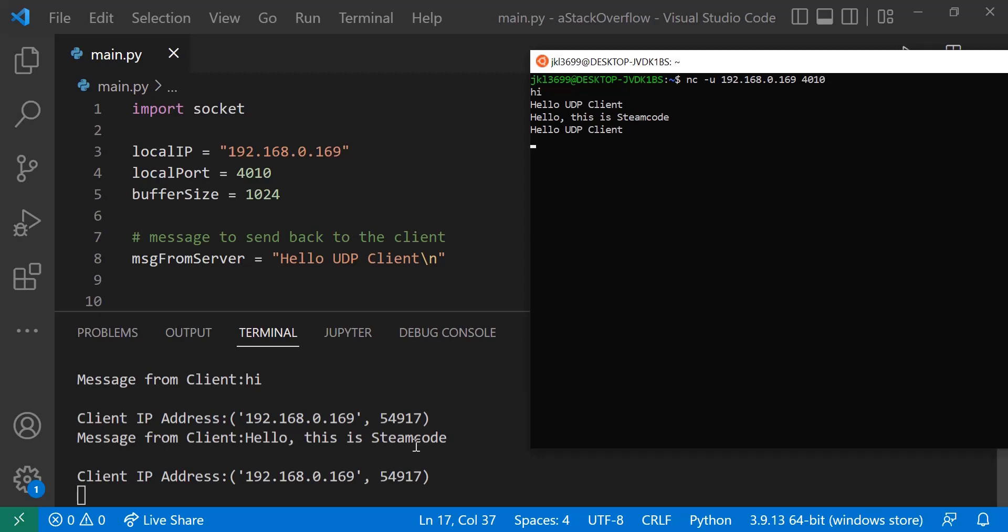As you can see, the message was sent. So you can see with this you can create a very simple chat application. The limits to this are endless, and with UDP the message sending speed is very fast. You can data log, you can do various, countless number of things with this application. I hope you guys have enjoyed. If you have any questions, please do not hesitate to leave them down in the comment section below or in my Discord channel where I'll try to get to it. And this has been Steam Code, I will see you next time.